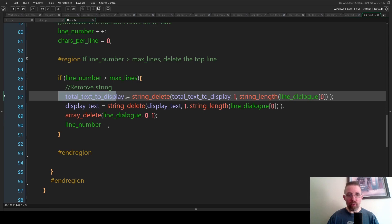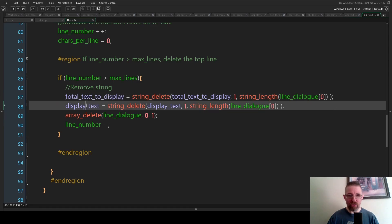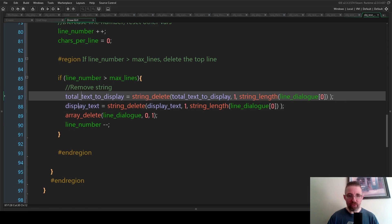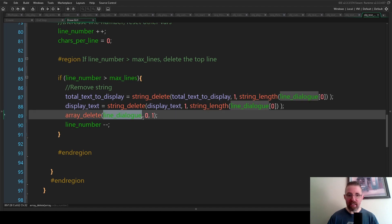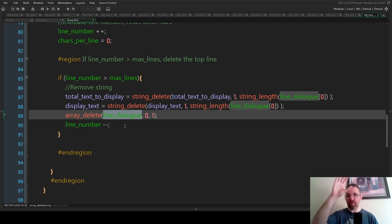Running the game now, pressing F5, you can see our talking text displayed. It's waiting for us to press space. The last thing we're going to do is add a nice arrow pointing down to give the player the idea that we're waiting for their input.